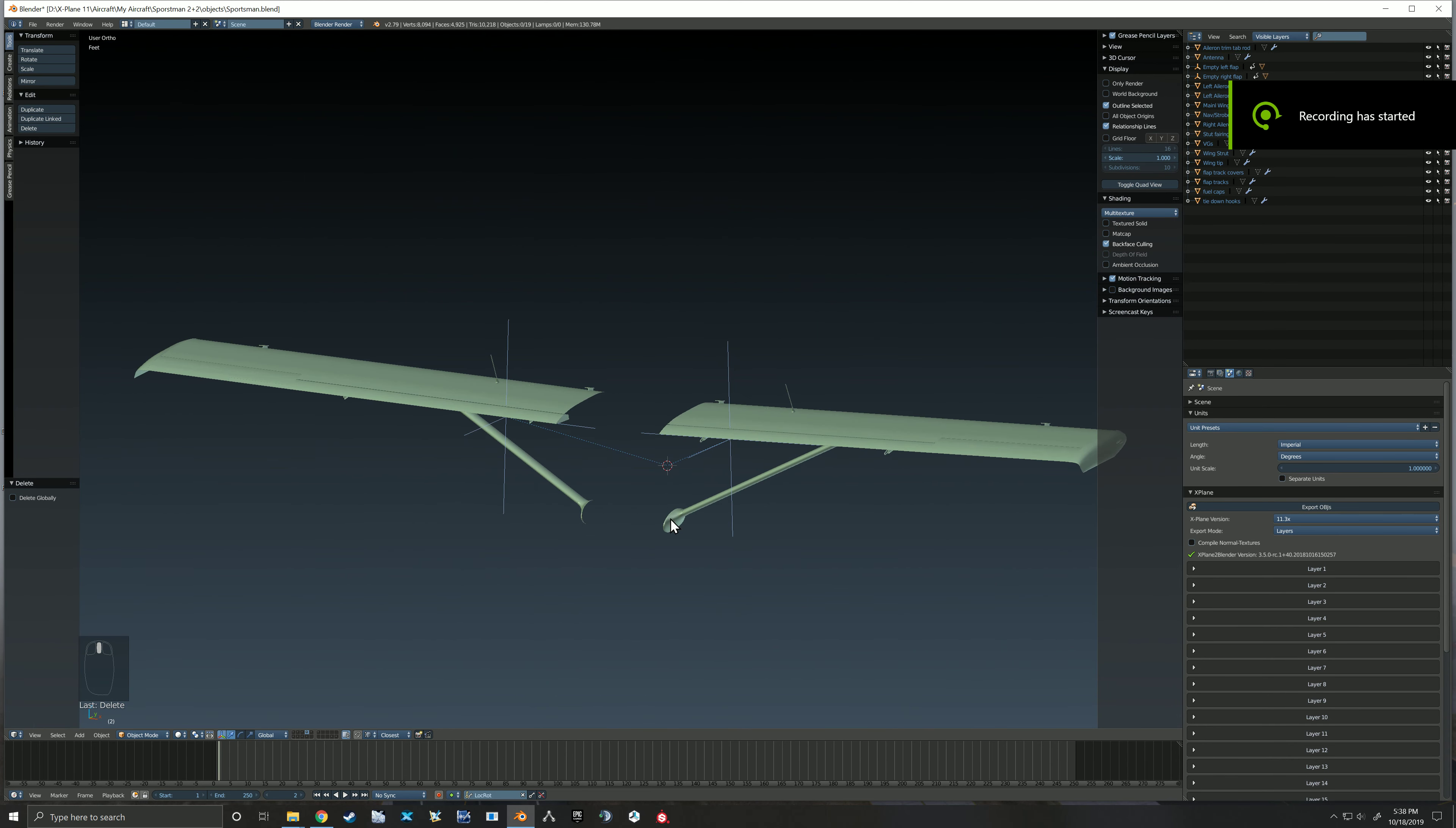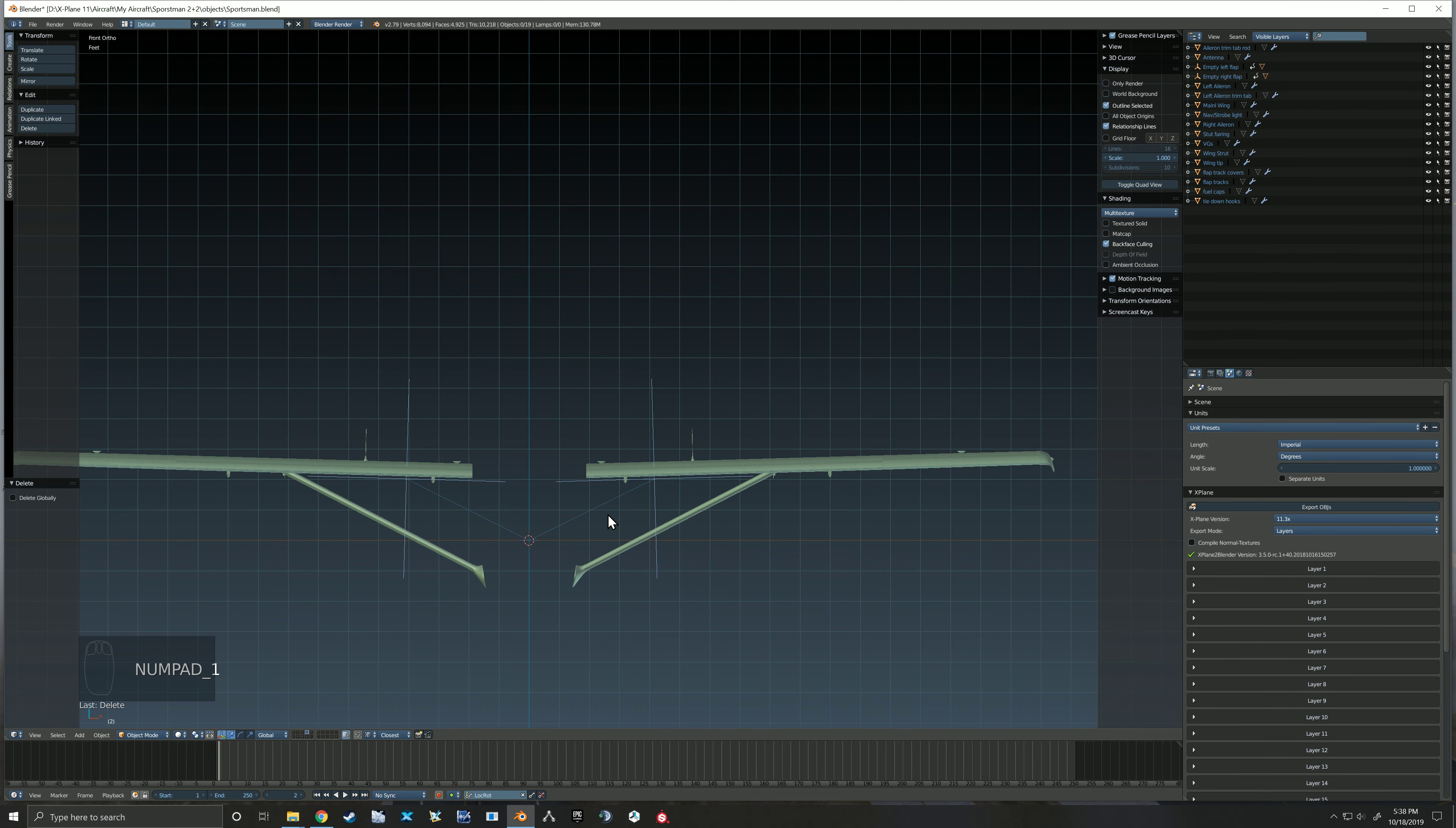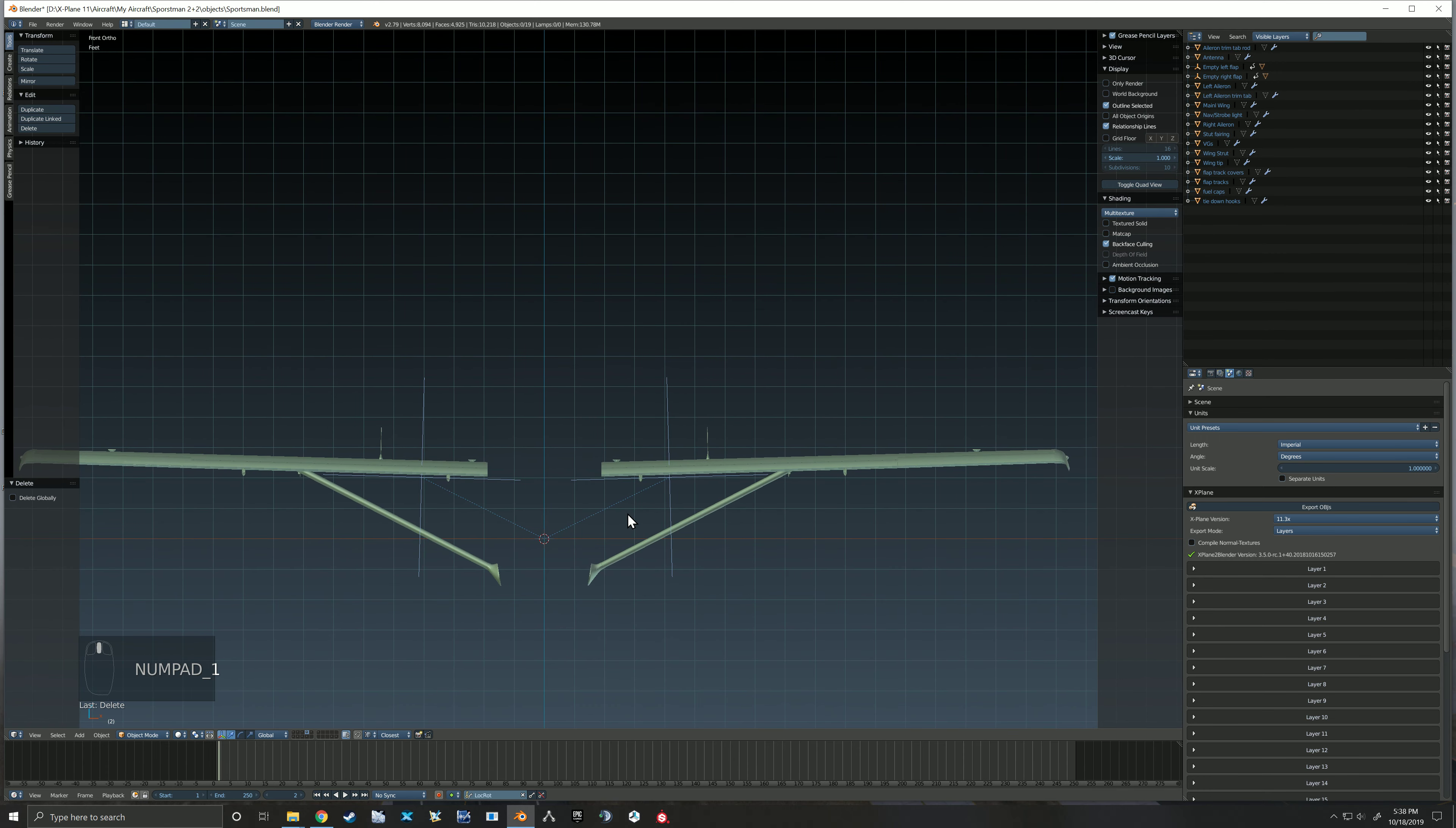Alright, continuing on now we're going to add our animation for the ailerons. So we'll add our plane axis empty.